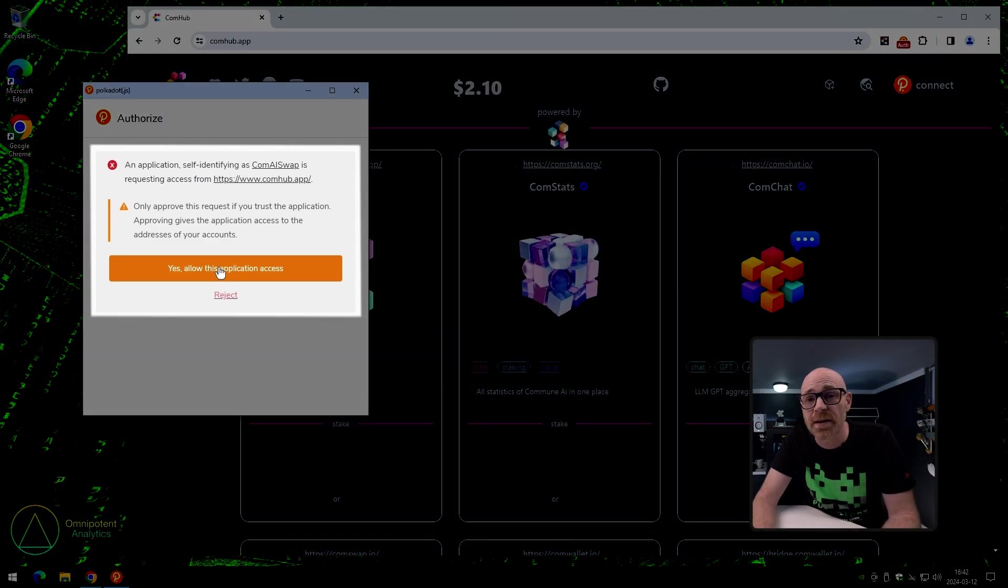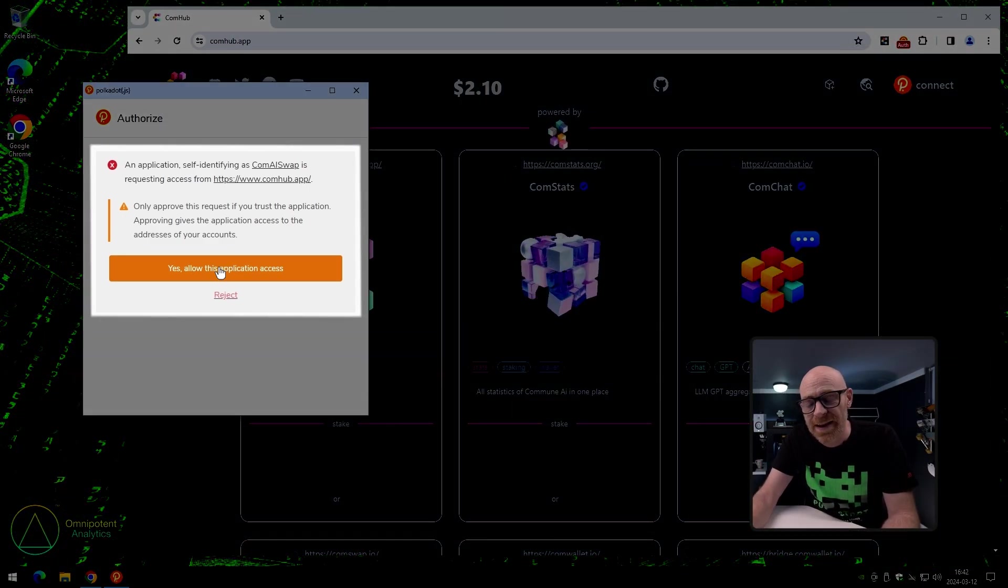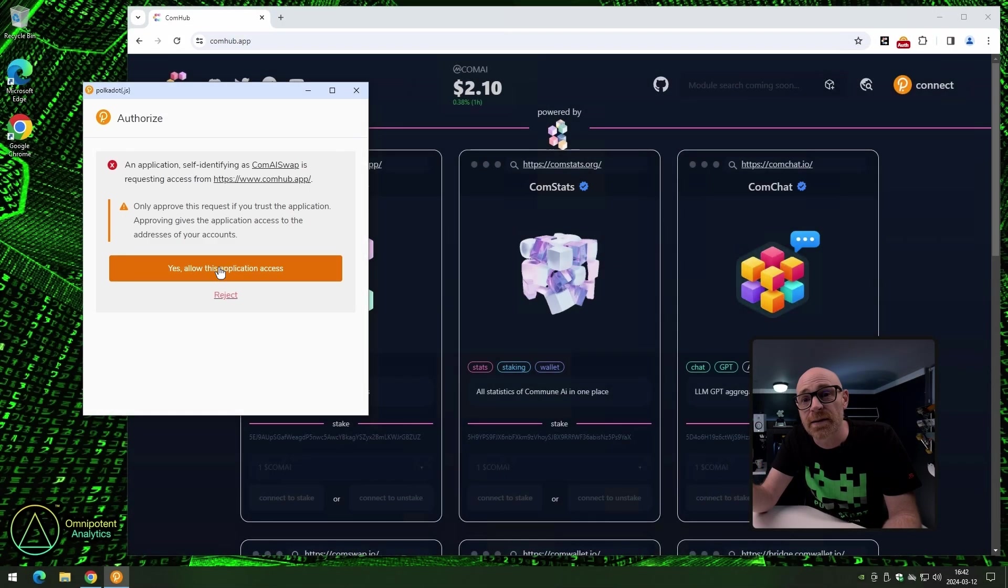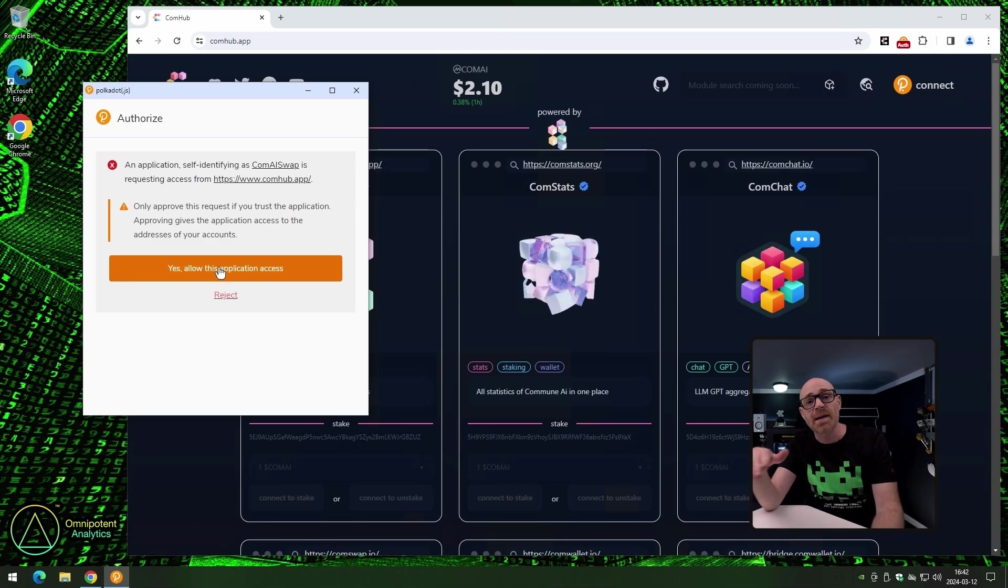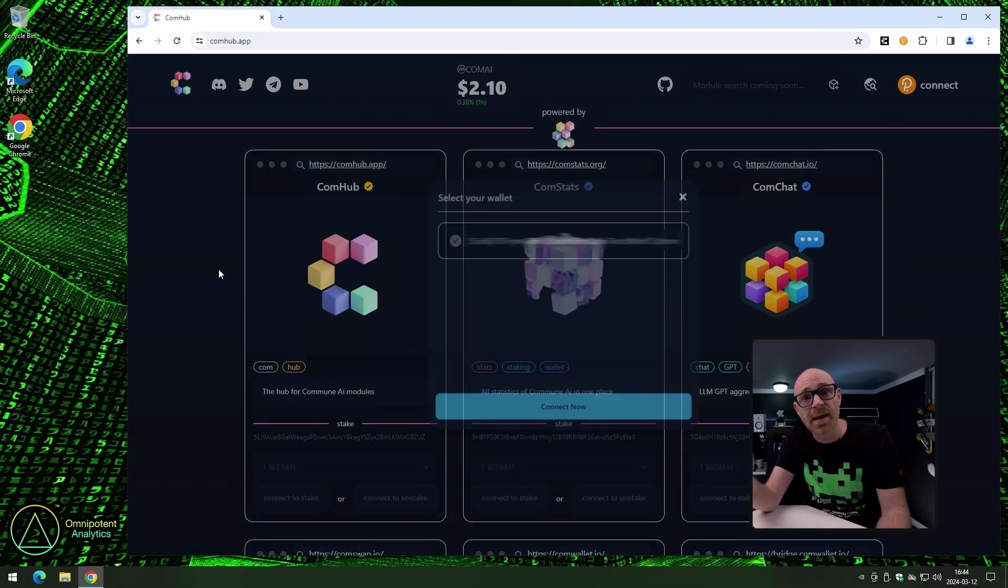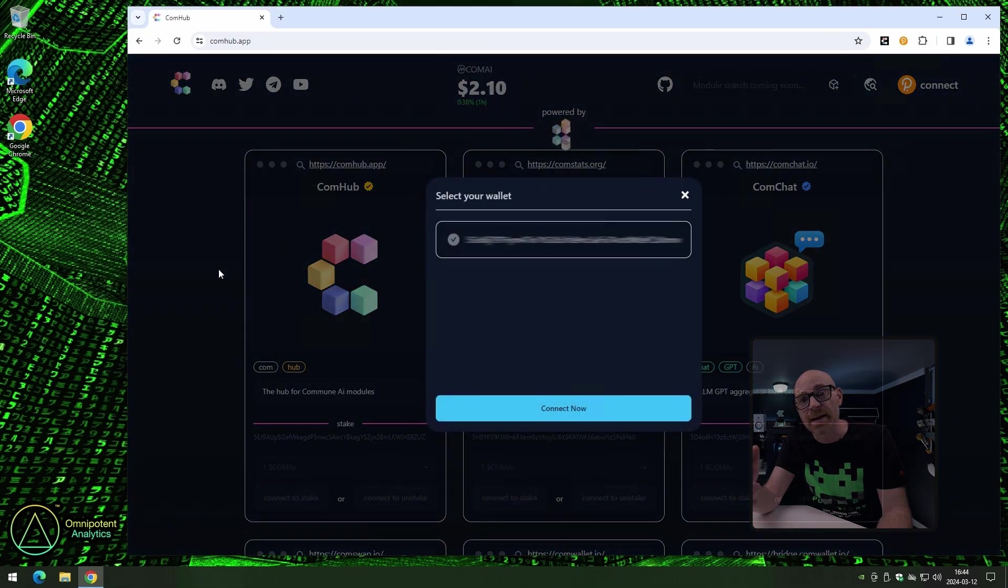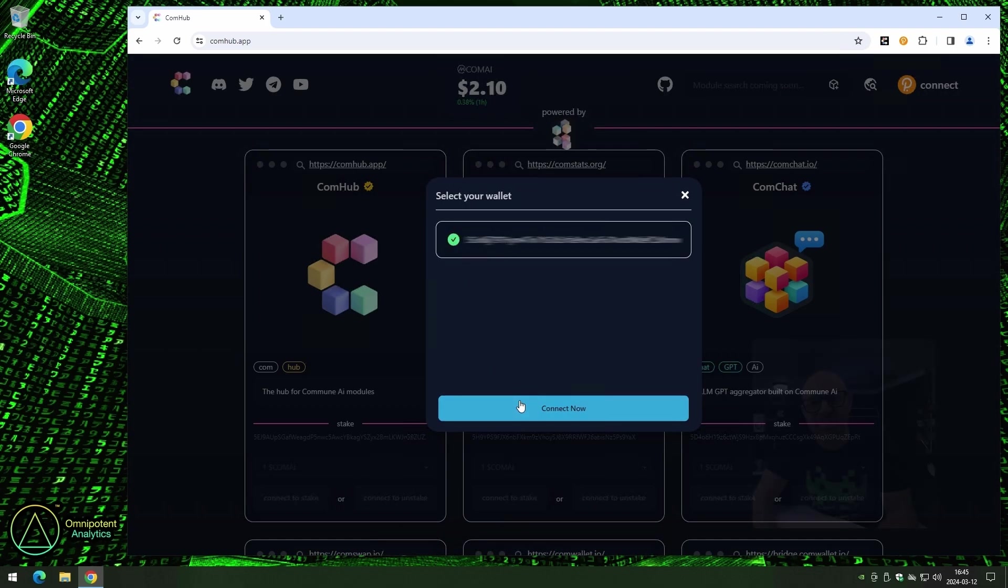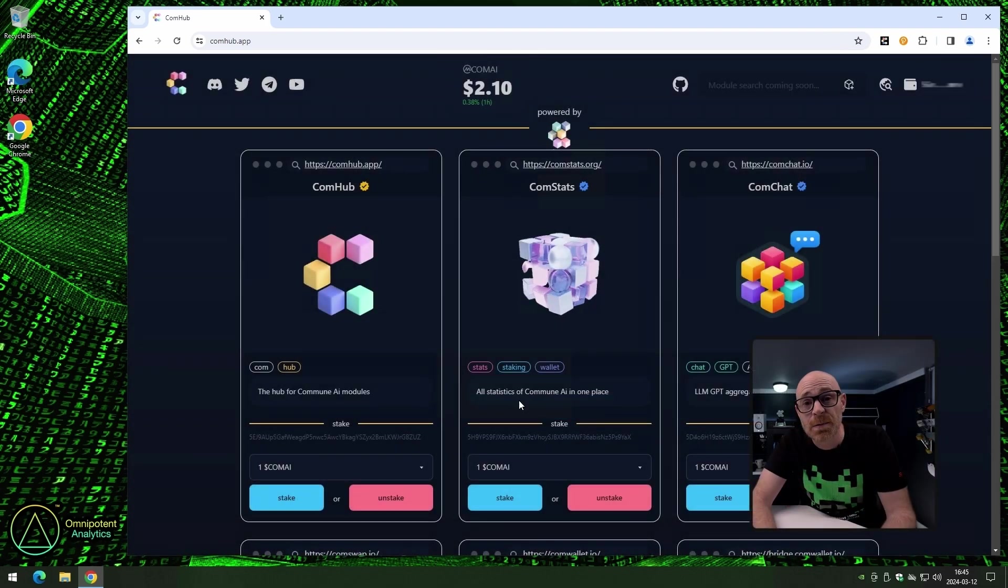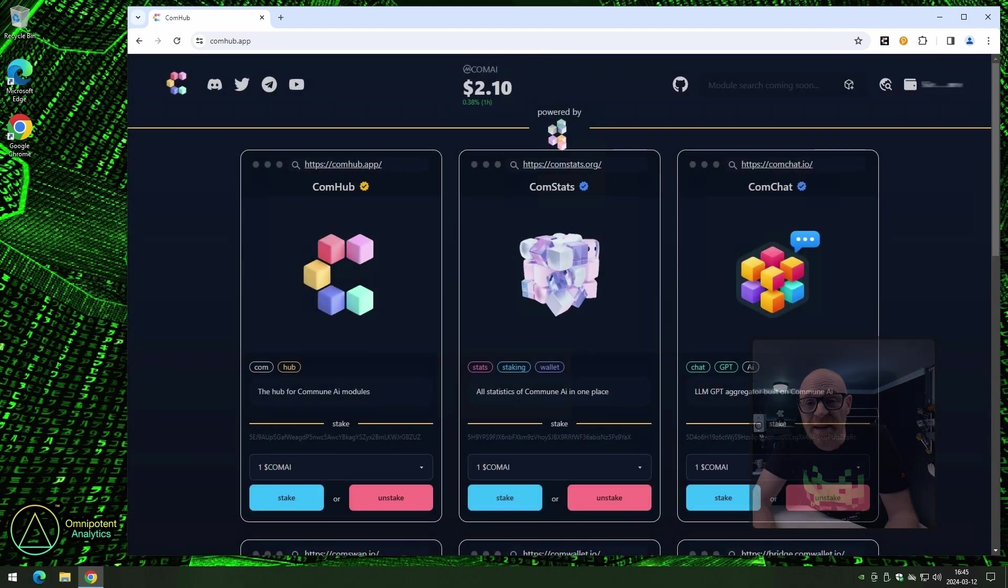Here, you can see what application it is that is requesting access. It's always good to make sure to be on the safe side, isn't it? Once you have checked that, click yes, allow this application access. Select your wallet, and click connect now. And now, it is connected.